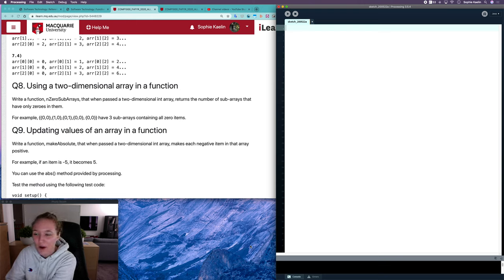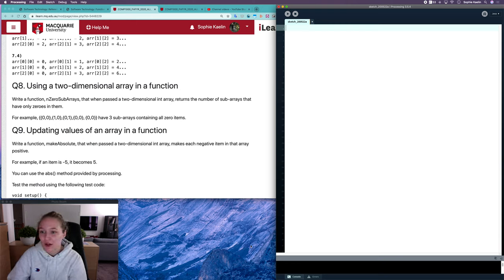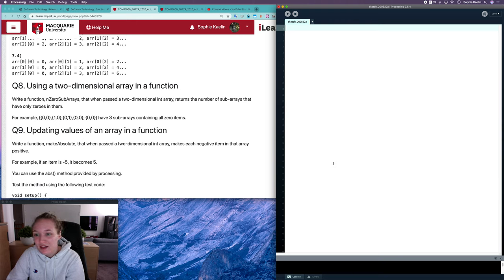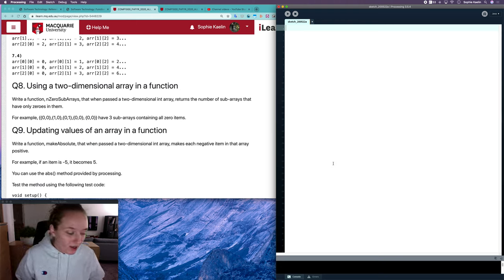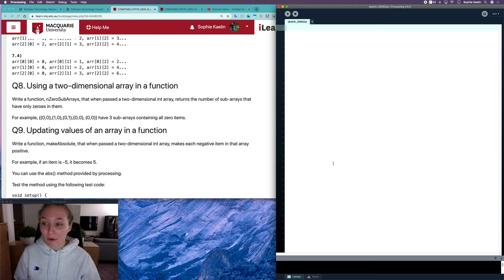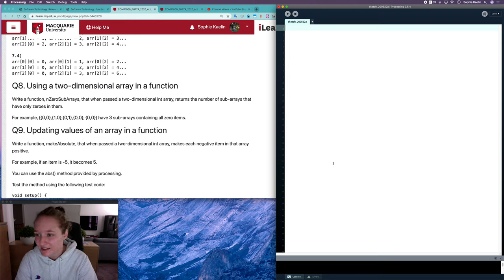Hi everyone. In this video I'm going to be going over question 8 from the Compound Data 2 workshop. This is quite a fun question because we're actually implementing all of these things that we're learning, like passing an array into a function and designing a function. So let's get started.